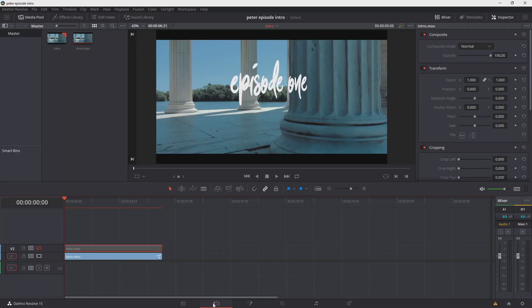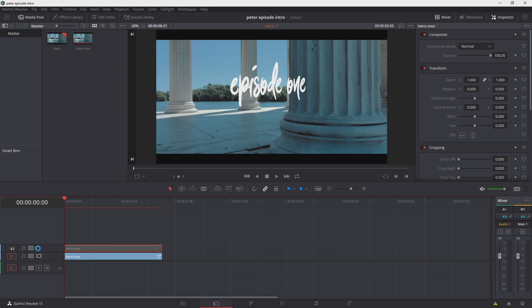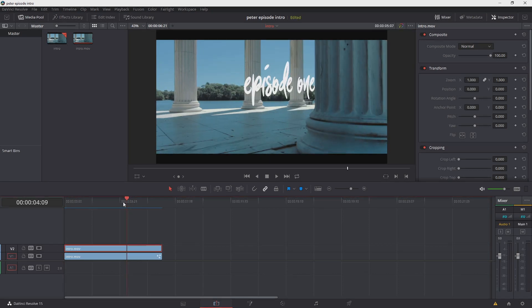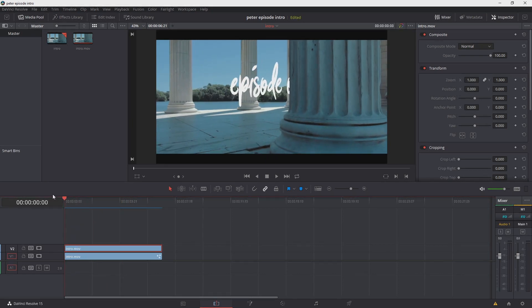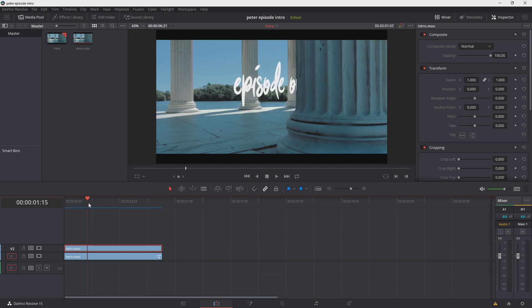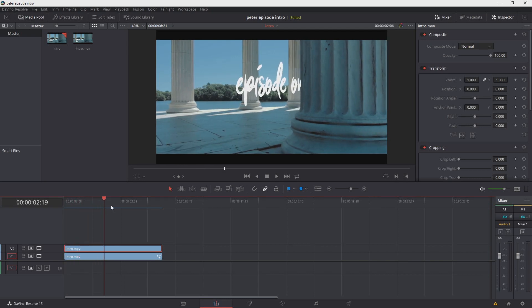The one last thing we have to do to pull this all together is uncheck the hide button on the top layer. That will bring our obstruction back and as I scroll through the timeline between the positioning of the text and the obstruction that we created it really looks like it's placed within that scene. Now we've created something very similar to what Peter McKinnon has in his videos.